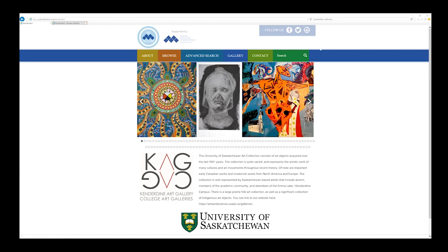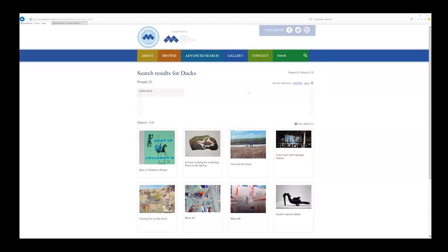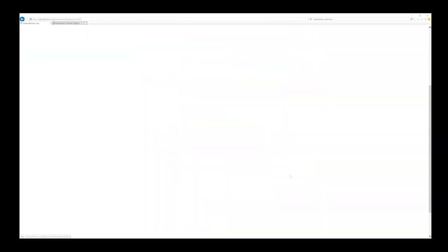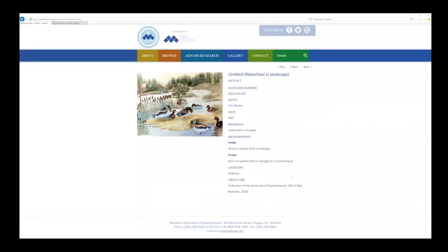For example, if you really want to look at art featuring ducks, you can type that in and search through the results. When you find an object of interest, you can click to enlarge the image as well as view the details of the object, such as size or the artist that produced it.